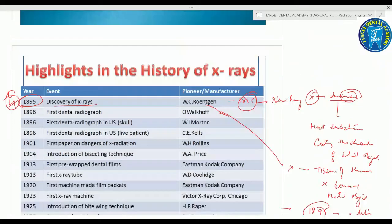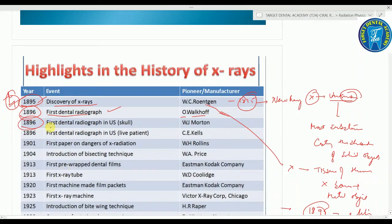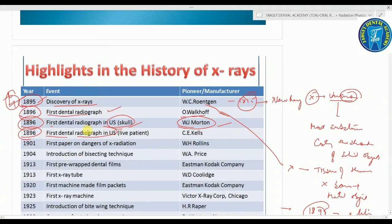After 1895, next was 1896, in which the first dental radiograph was discovered by O. Walkhoff. In 1896, the first dental radiograph was taken in the U.S. — it was of the skull, taken by W.G. Morton. Also in 1896, the first dental radiograph in the U.S. on a live patient was taken by C.E. Kells.